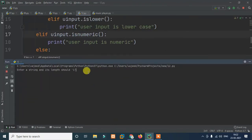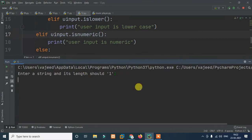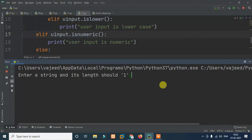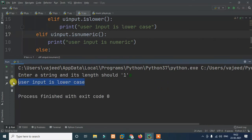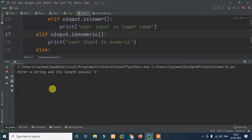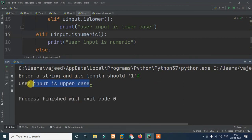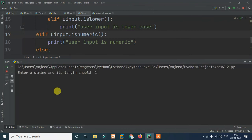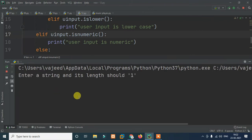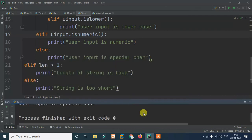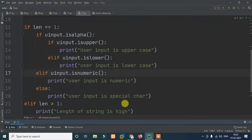So run the program. Enter a string - its length should be one. Enter '1' - user input is numeric. Enter a lowercase letter - user input is lower case. Enter an uppercase letter - user input is upper case. Enter a special character - user input is a special character. So we have the overall program flow. This is the second practical problem.